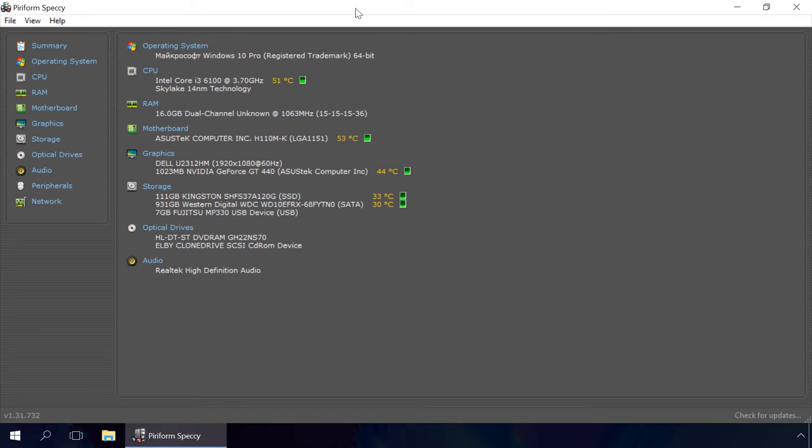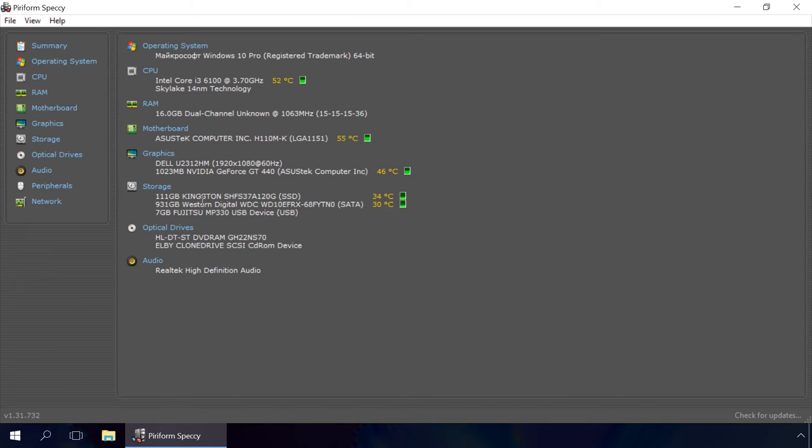After the program is launched, you will see absolutely all information about the computer. It includes the temperatures of the central processor, hard disk and graphics.